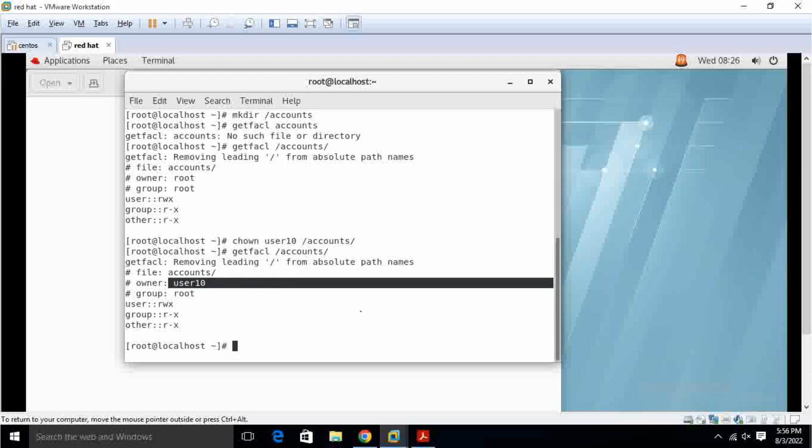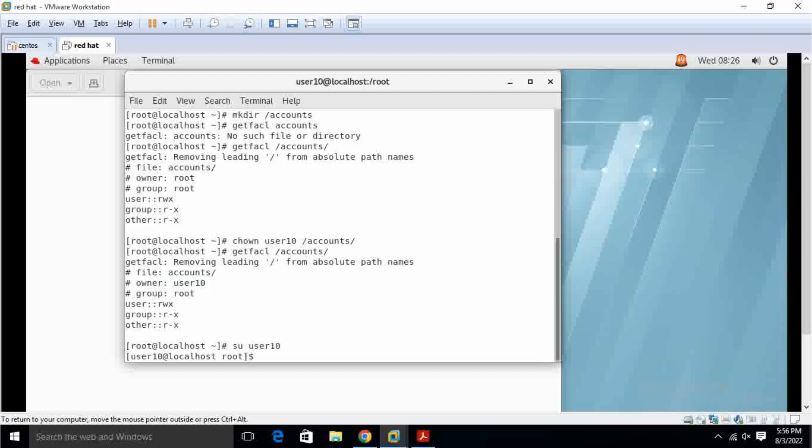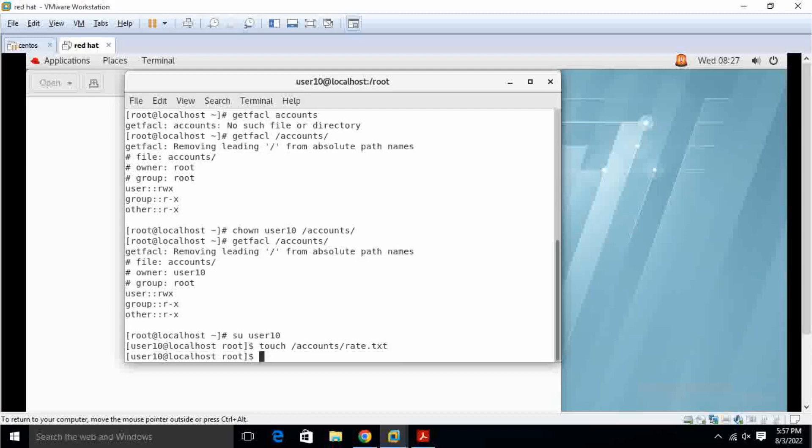I tried to do it. Assume user10, touch slash accounts forate dot txt. Yeah, I created the file.